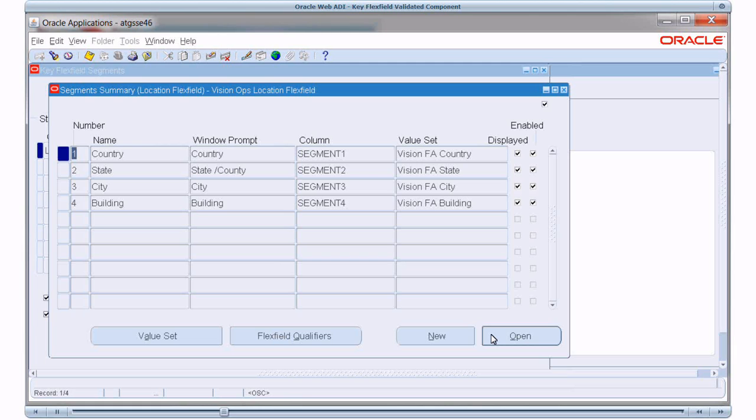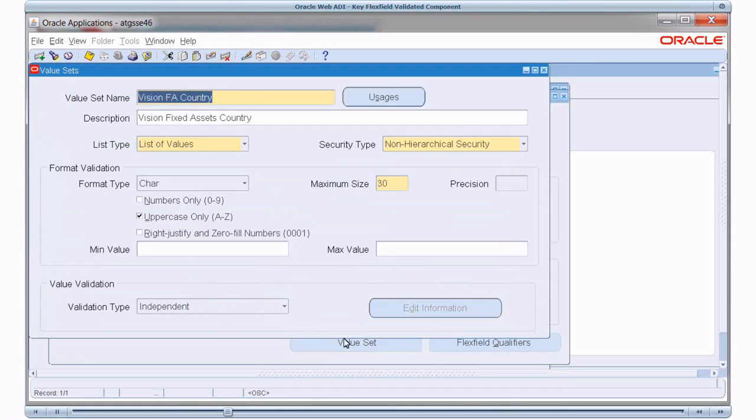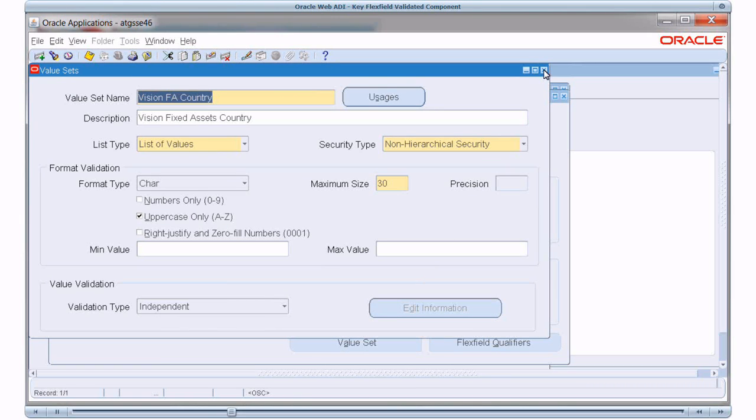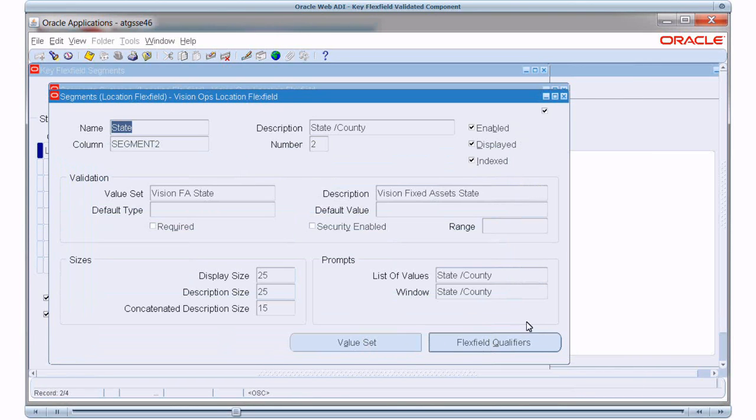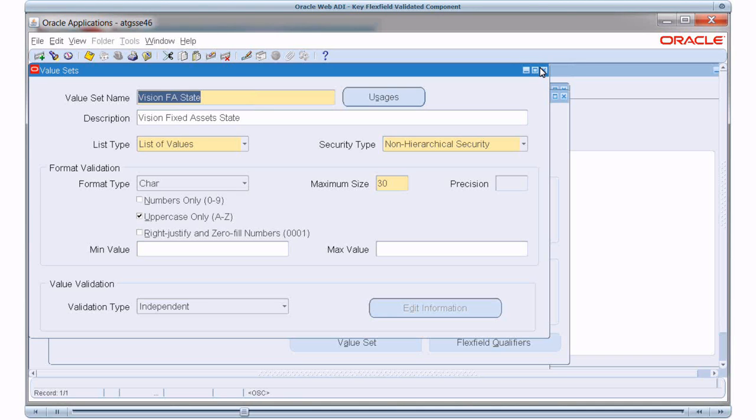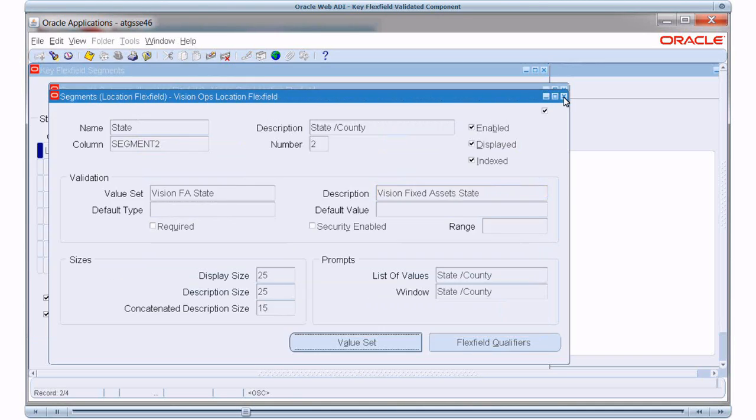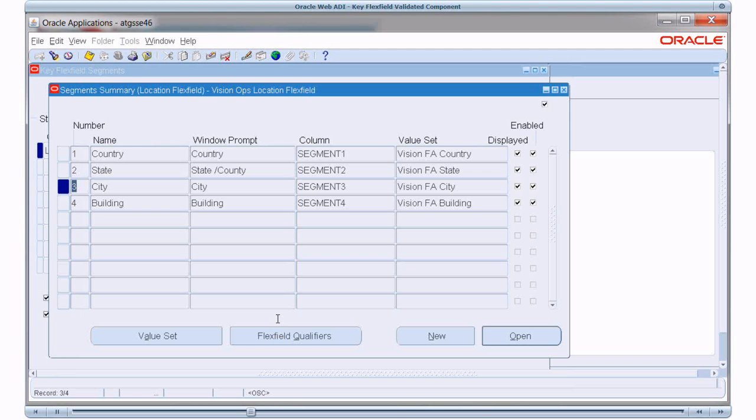Now let us see the definition of the segments. Country segment is associated with a value set which is an independent list of values. State segment is also associated with a value set and it also has list of values and again it is independent so it's not a dependent list of values. You can similarly view the definition of the remaining segments and I'll skip them just for now.